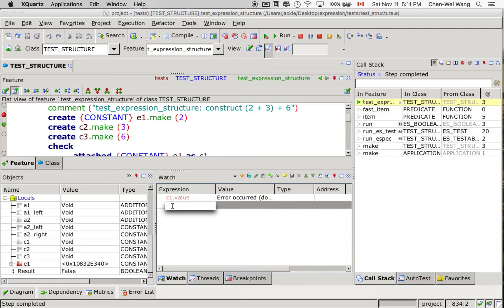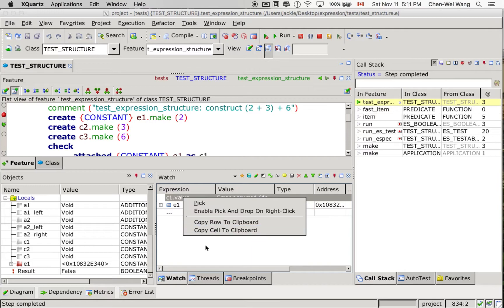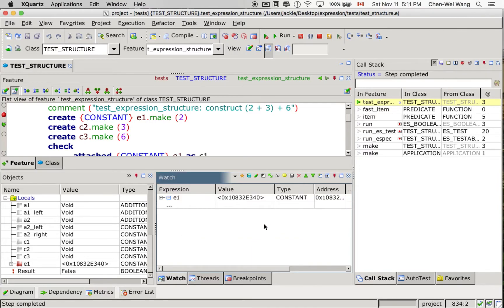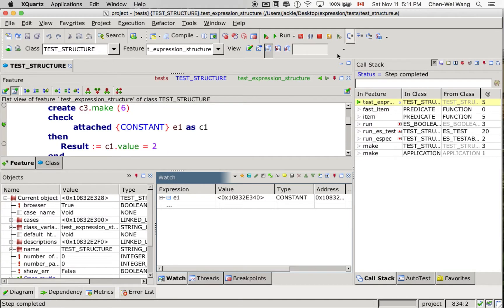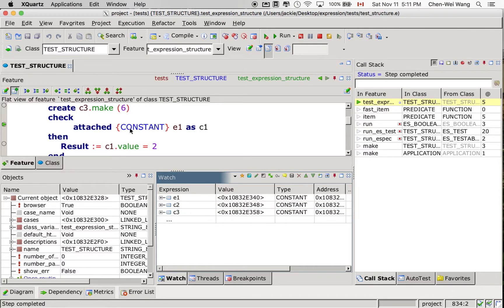I'll put E1 over here — you can put any expression value. I can remove the previous C1 value. Now we do something similar for C2 and C3. I'll also put C2 and C3 as watch expressions. They are all constant, so the dynamic types of these objects are all constant.